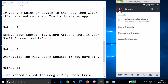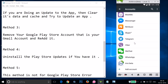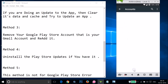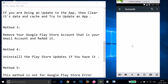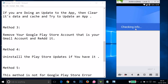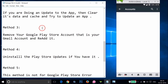After removing the account, go back to 'Accounts', scroll down to the bottom, and you'll see the option to 'Add Account'. Tap on it, select Gmail, and re-add your account. Once added, open Google Play Store and try to download the app.